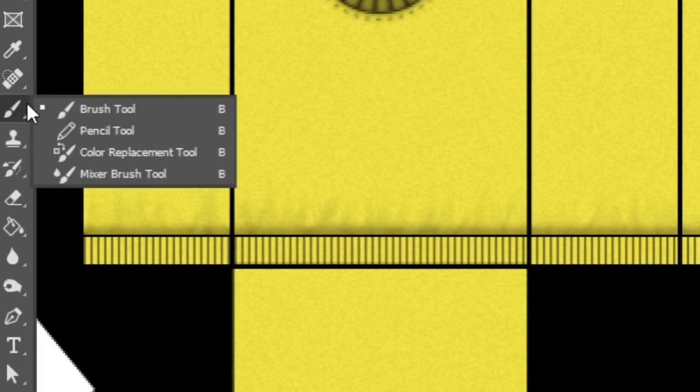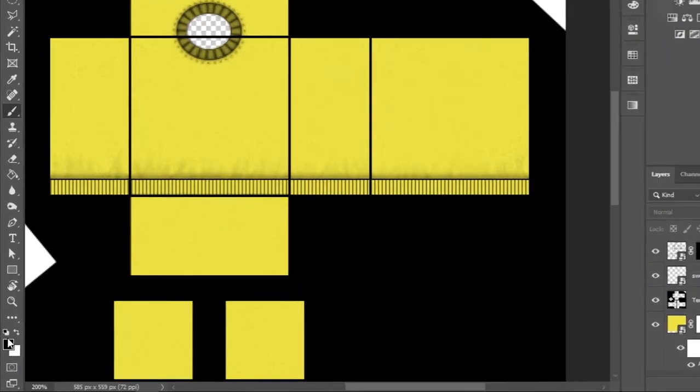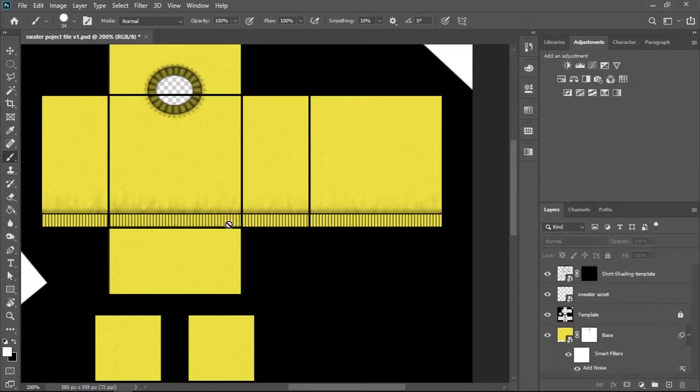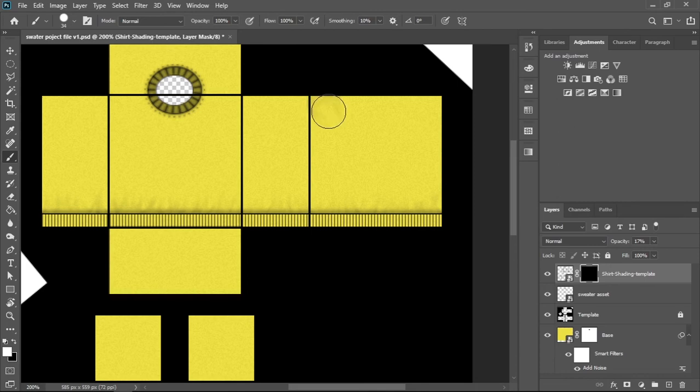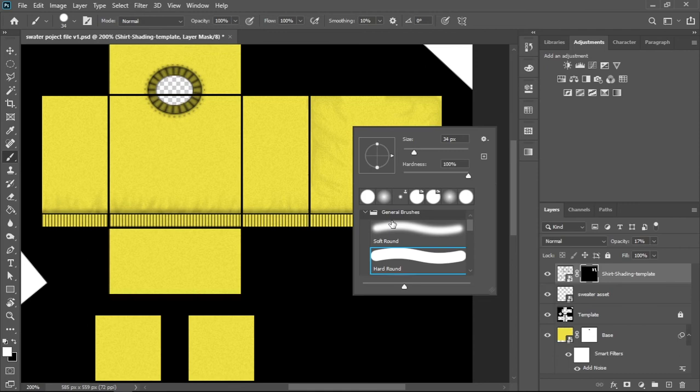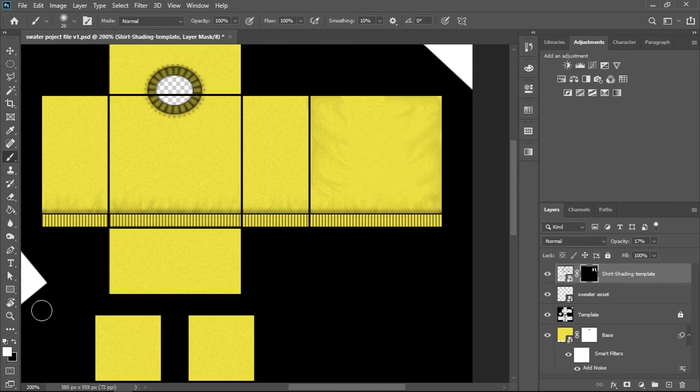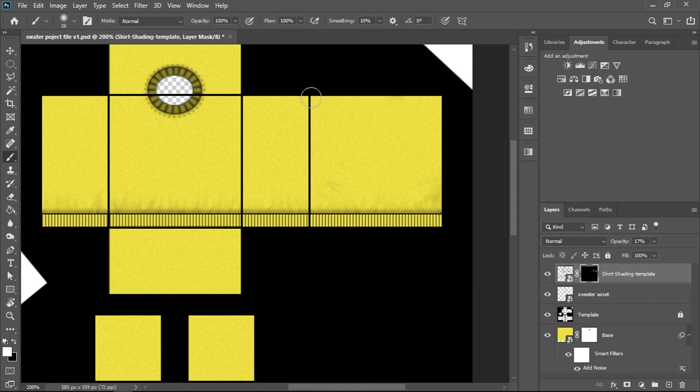Now grab the brush tool. Make sure to change the foreground color to white because we're going to reveal certain parts of the layer. Now let's make sure to select the layer mask and brush to the areas we want to reveal. To make it look a bit more feathered, you can use the soft round brush. You can do that by opening the brush settings by right-clicking. We can erase parts of the layers by changing our foreground color to black and painting over it. Take as much time as you like when doing shading. Cover everything.